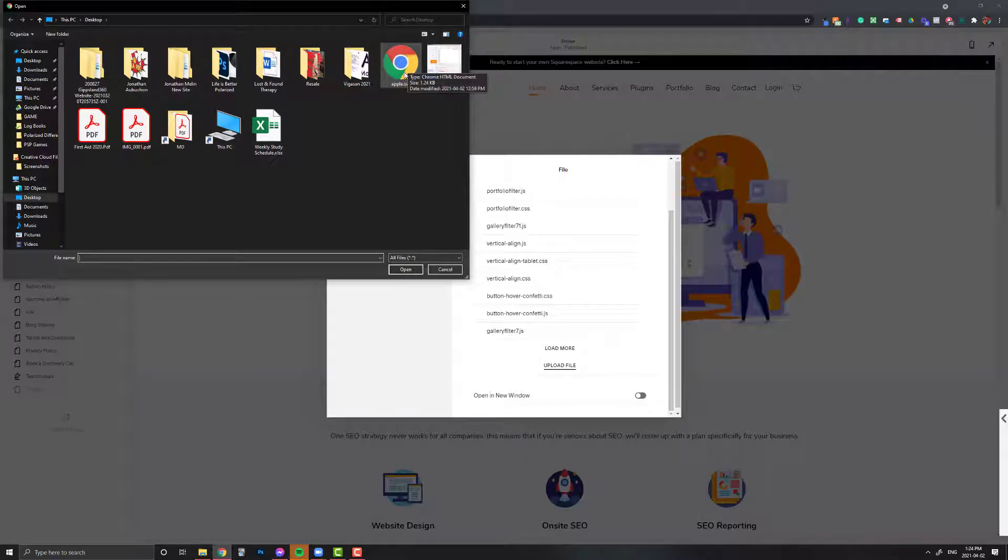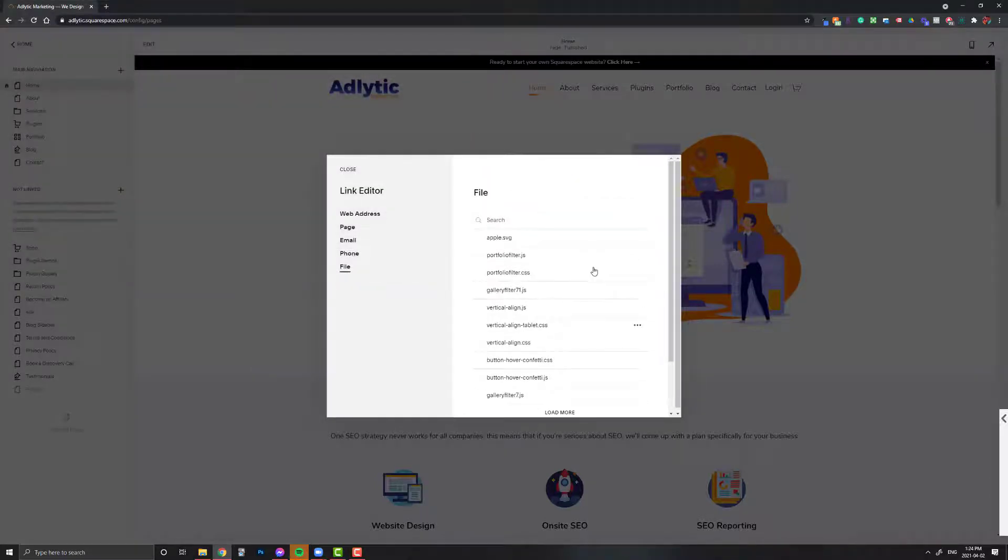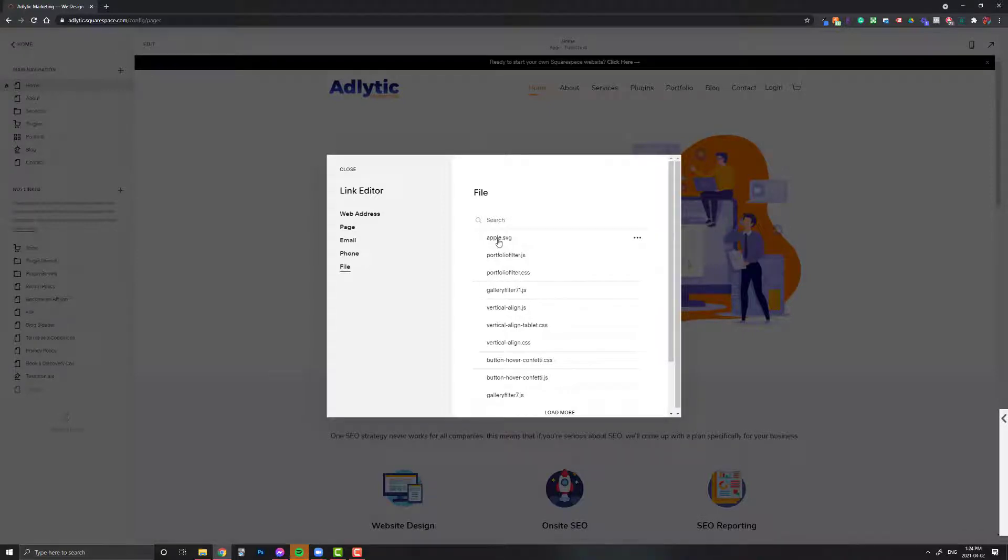I'm just using a regular one for demo just to show you. I've already uploaded it. As you can see, it's called apple.svg, so I'm just going to click that so the checkmark appears.